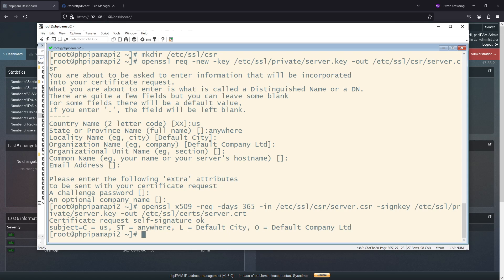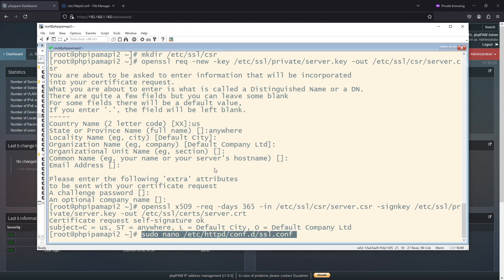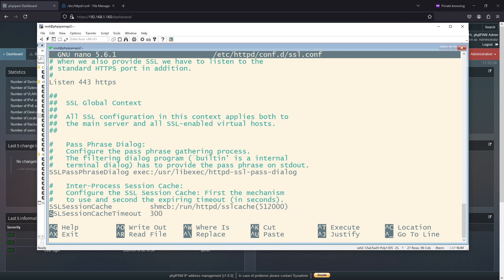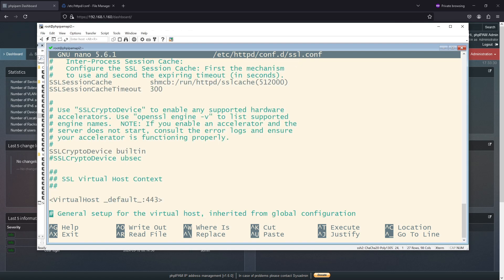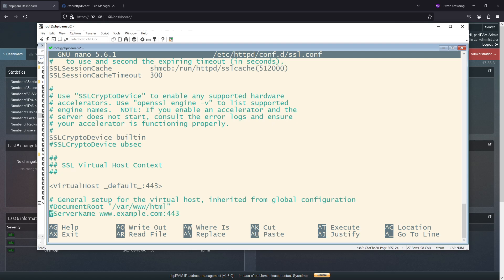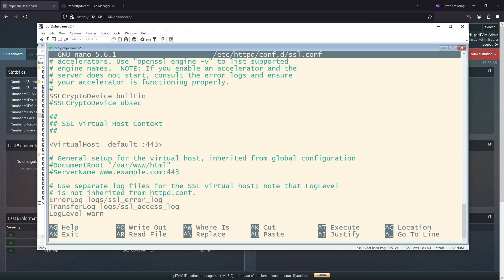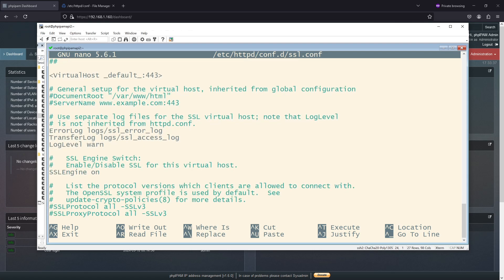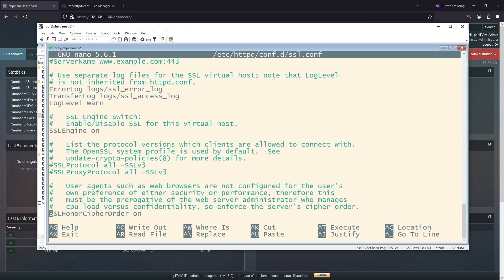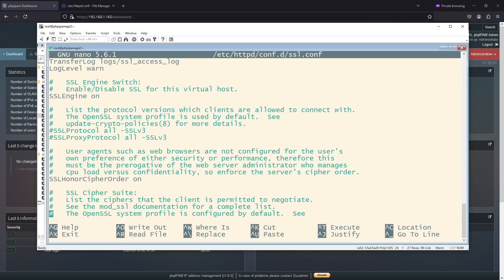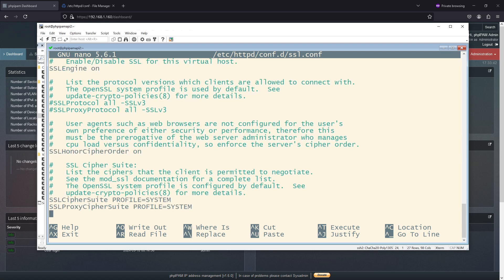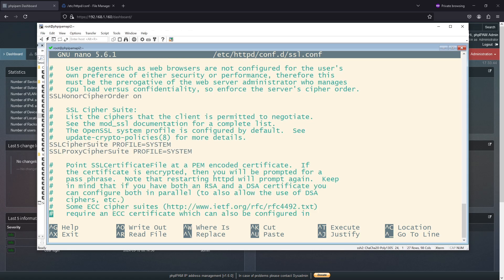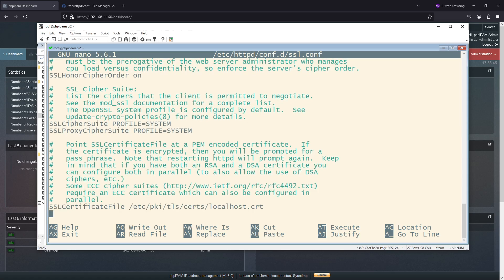Next, I need to configure my web server to use this. So let's go here. I want to go down to the SSL certificate file. Did I pass it? No. The SSL engine's on, that's good. And there we go.